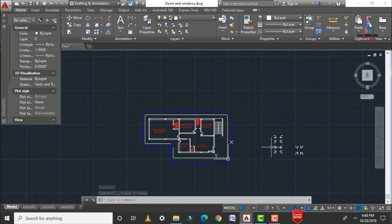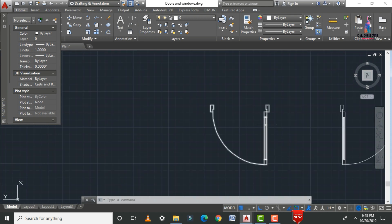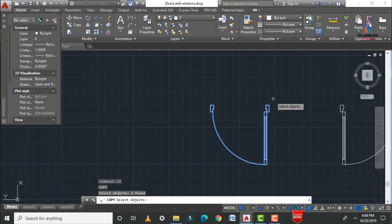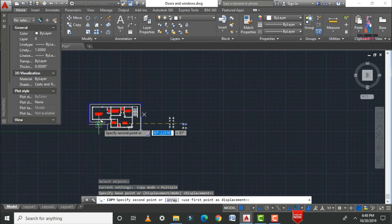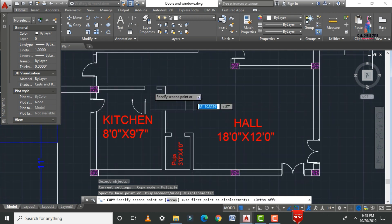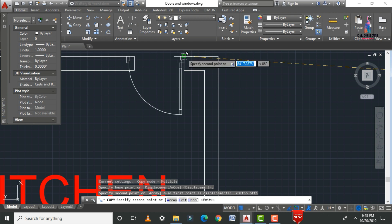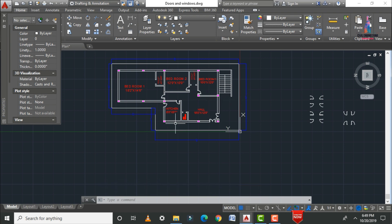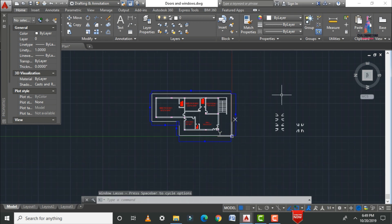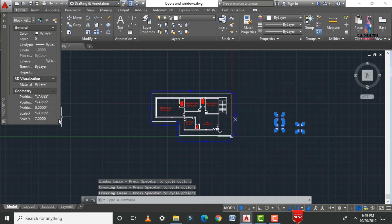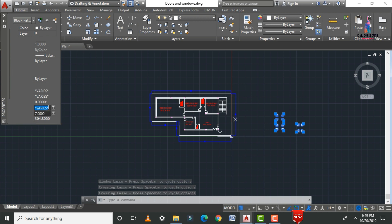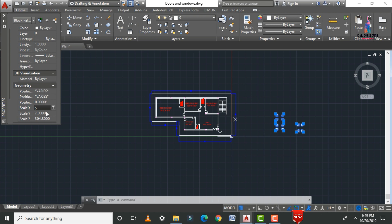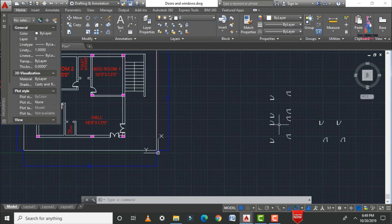Apply the door for the kitchen portion by selecting the appropriate door, using Copy, Enter, selecting the position, and toggling F8. Place the door accordingly. For the puja room and toilet sections, smaller doors are needed — change the scale for the door objects from 7 or 8 down to 5 in both X and Y directions.